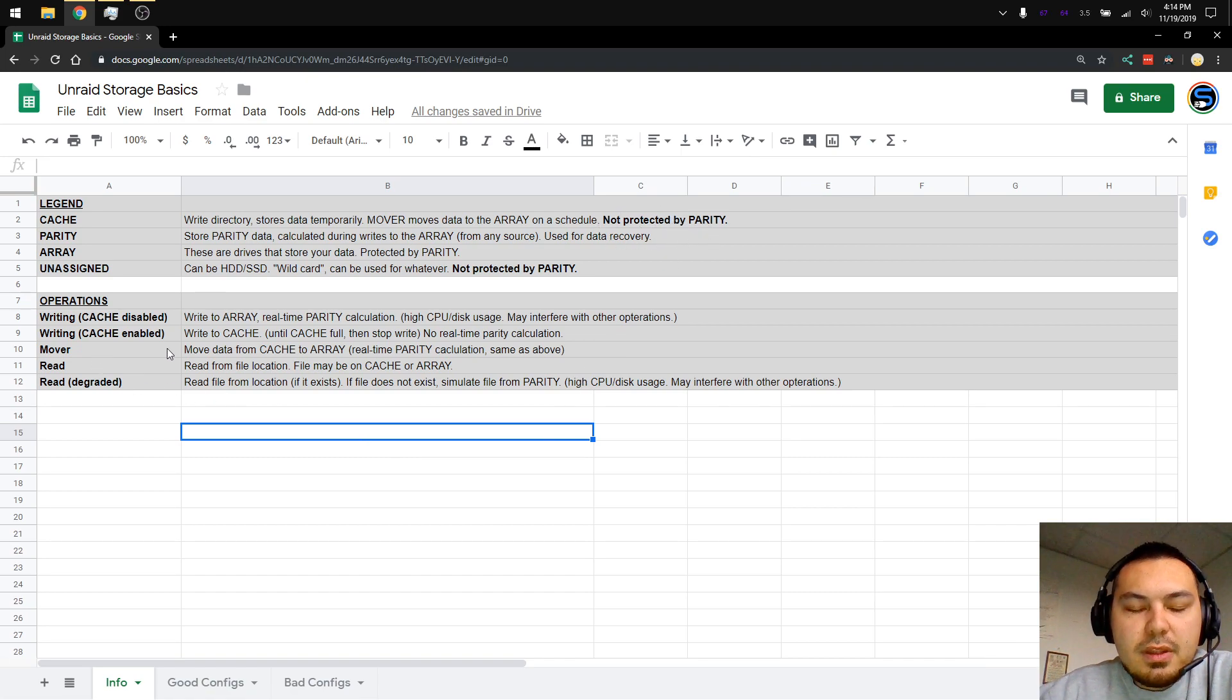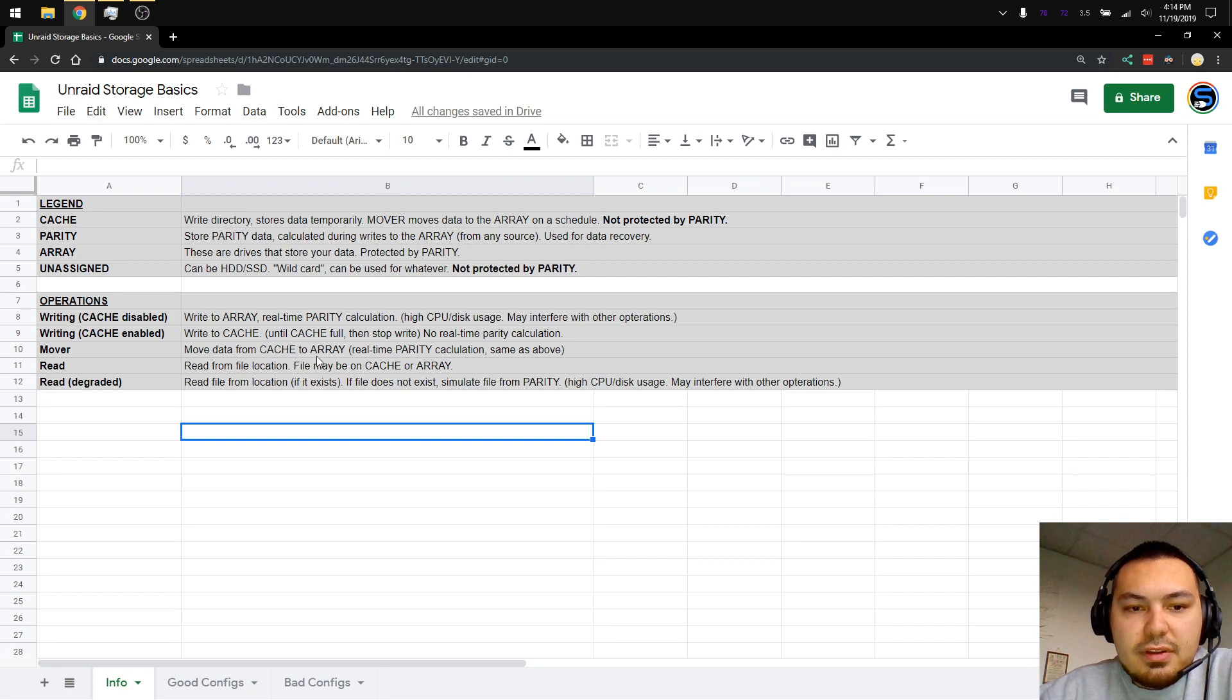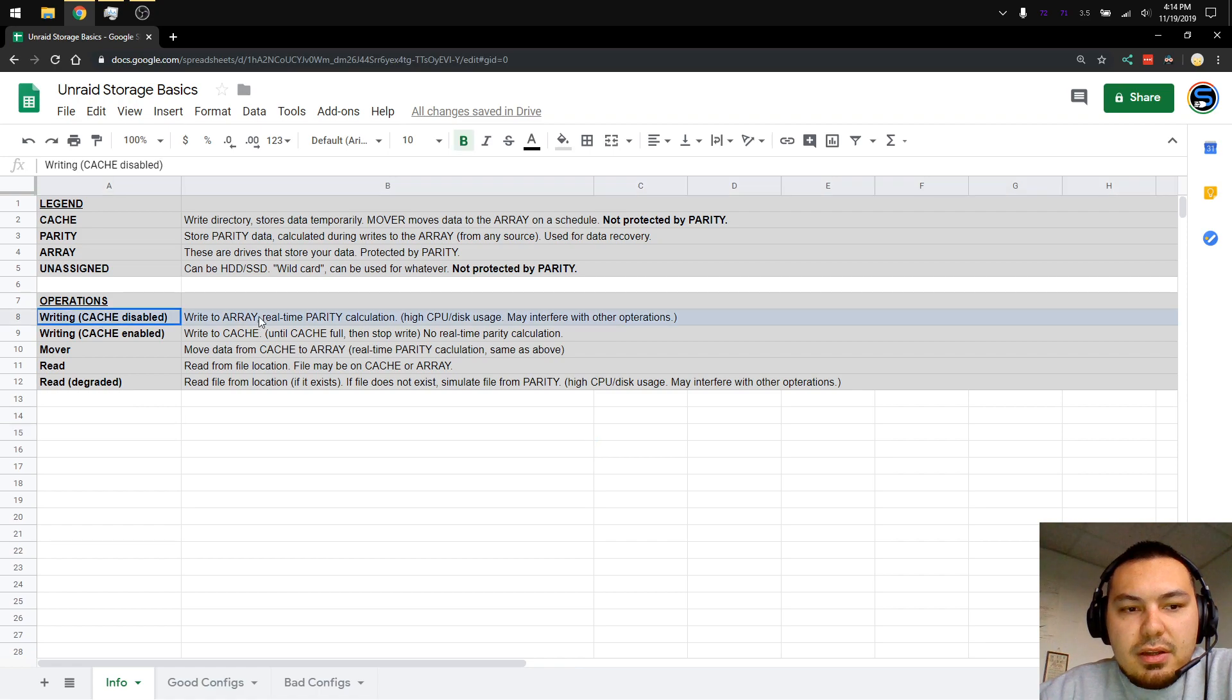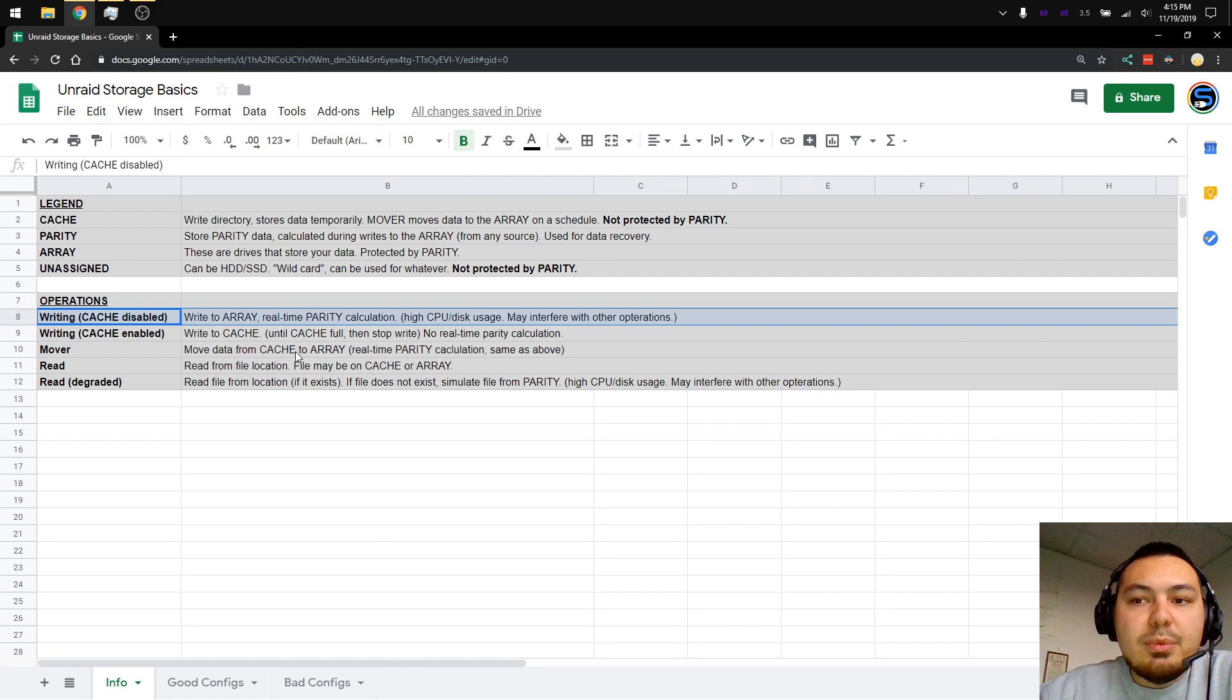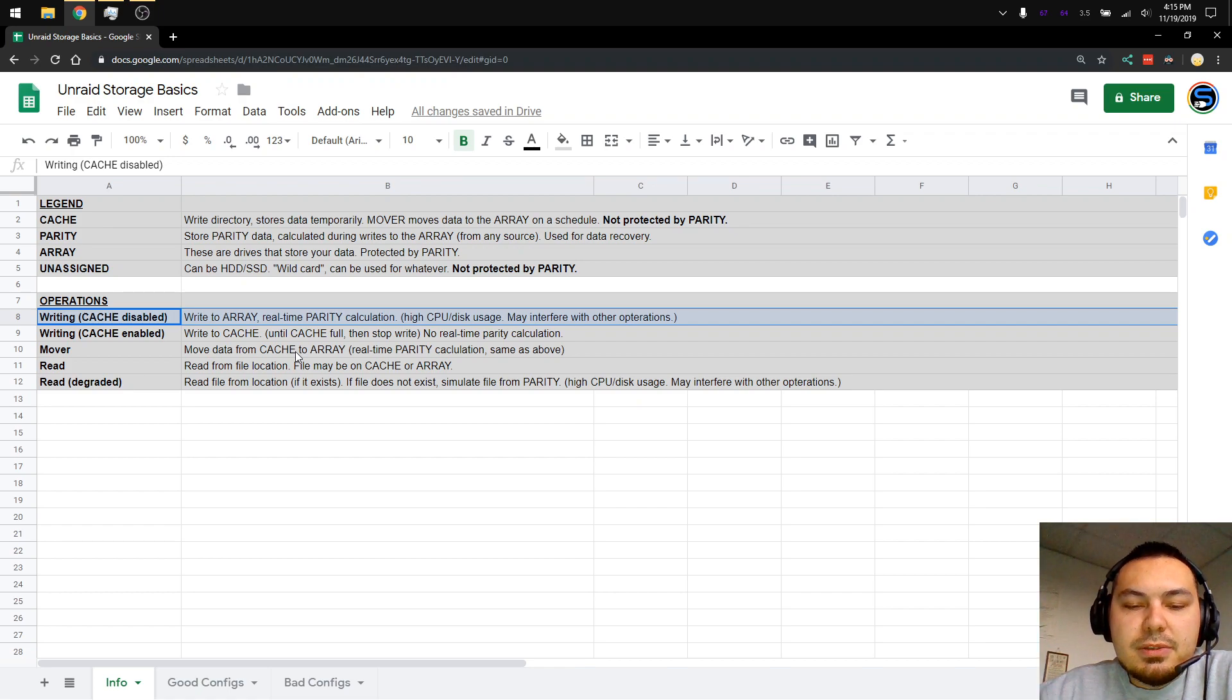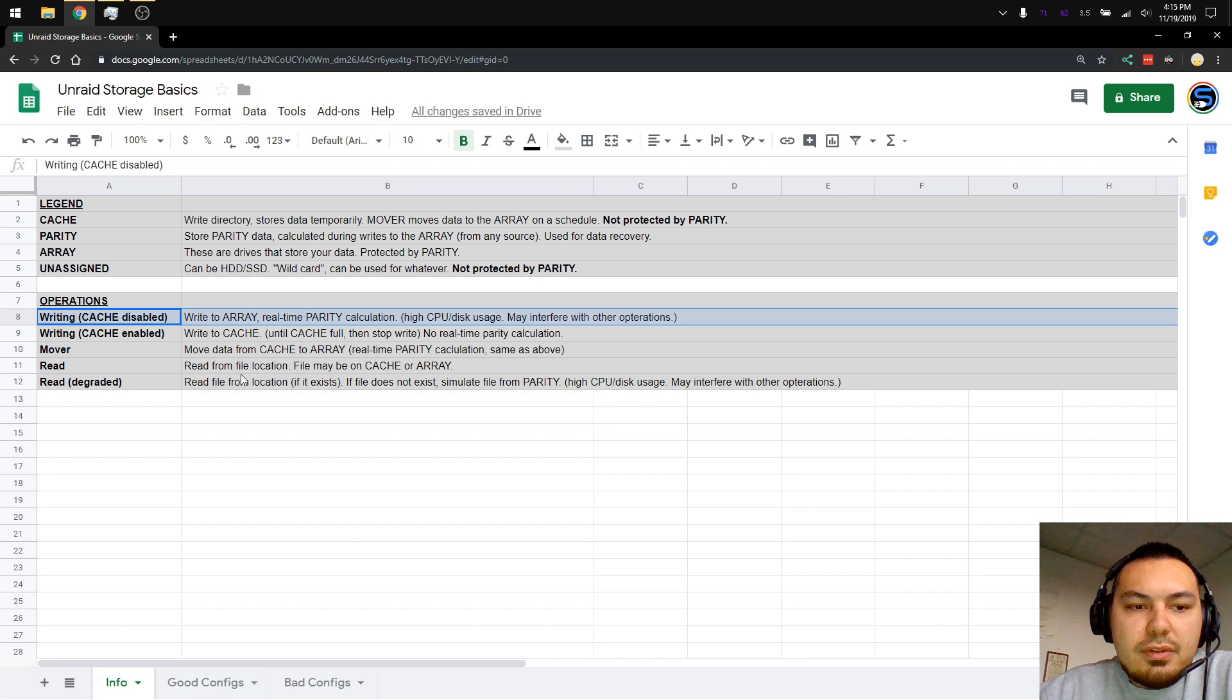The mover is an operation that moves data from the cache drive to the array, your data drives, which also means real-time parity calculations, same as write cache disabled. Basically, that operation just happens later. With a cache, you're putting off that operation to a more convenient time when the array is probably not being used, such as 2 in the morning. No one's going to be using it, so it's best to offload the parity calculation until that time.